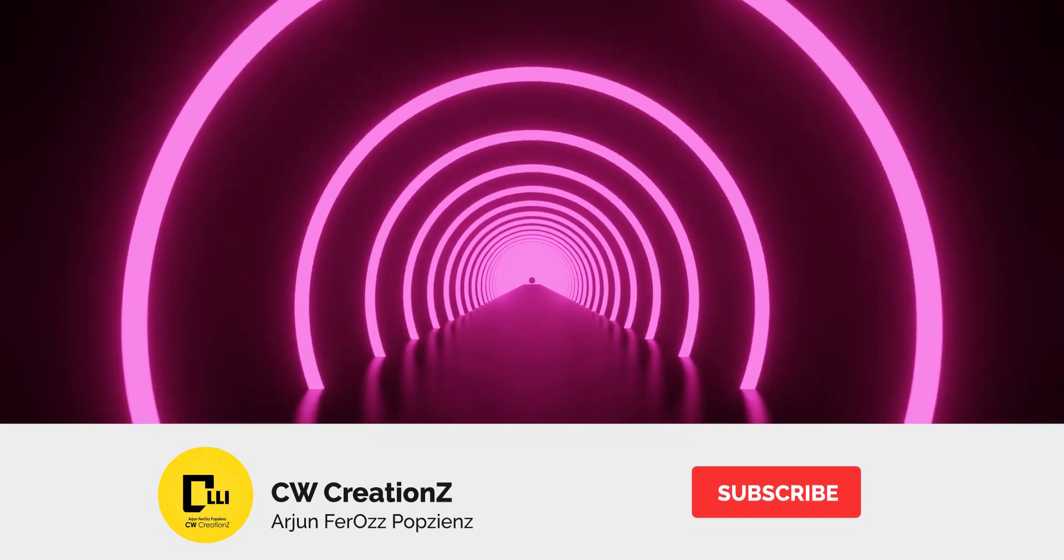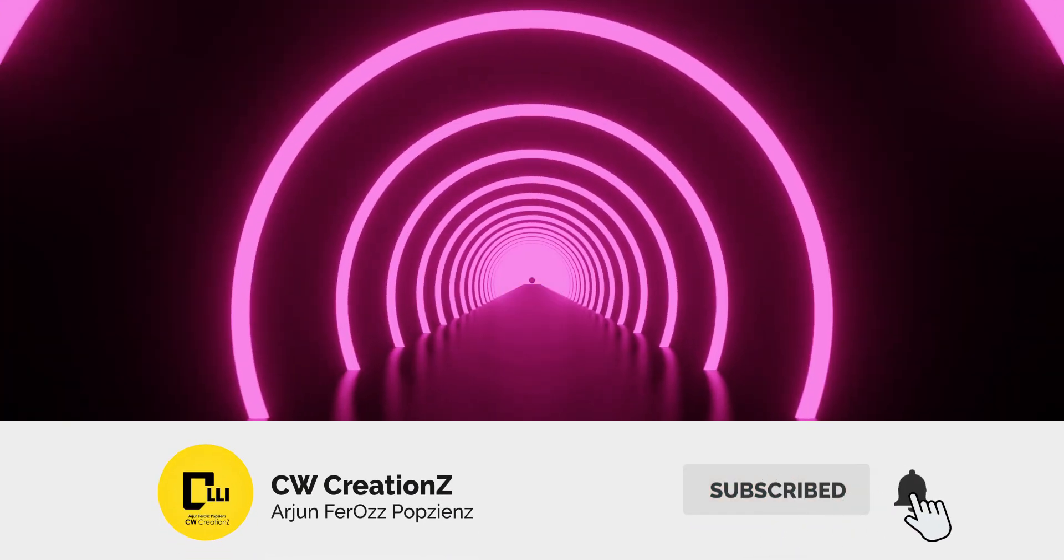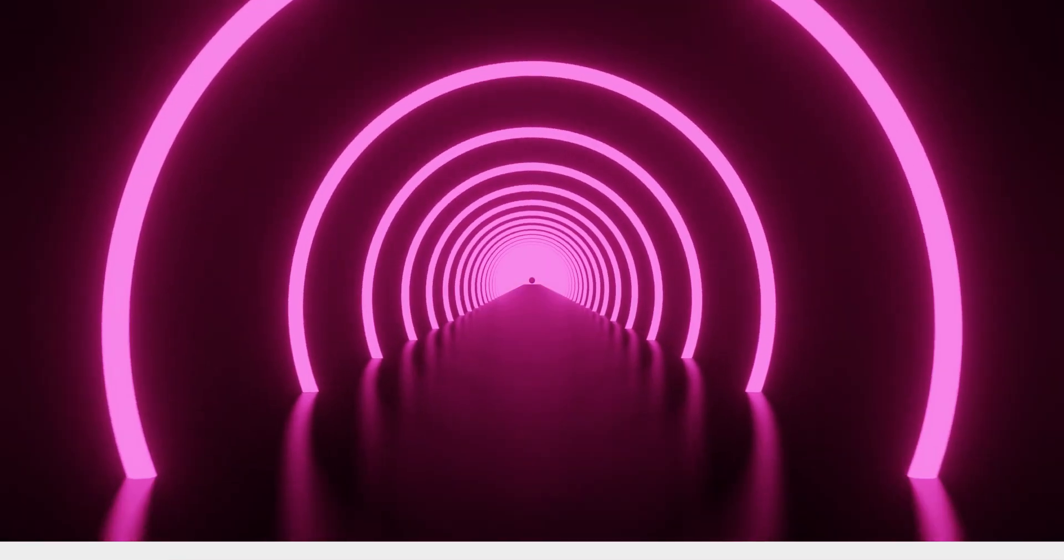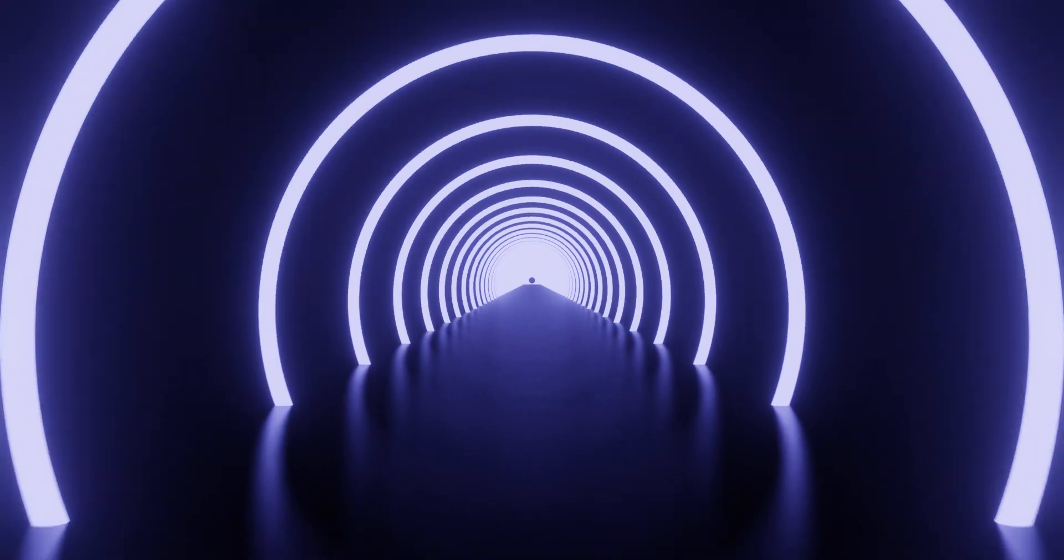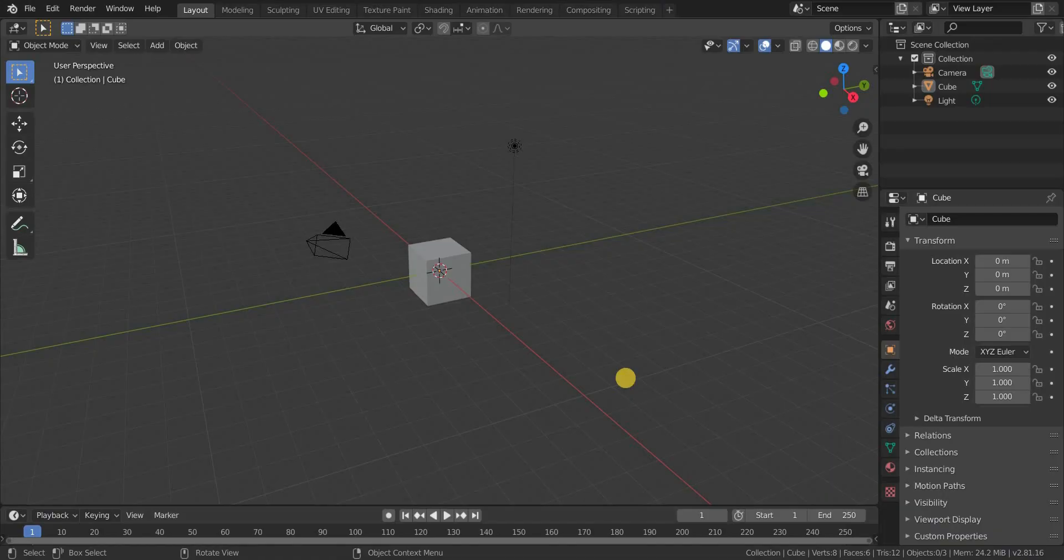Hi guys, welcome back to CW Creations. I'm Arjun here, and today we are going to see how to create this wonderful loop animation in Blender.